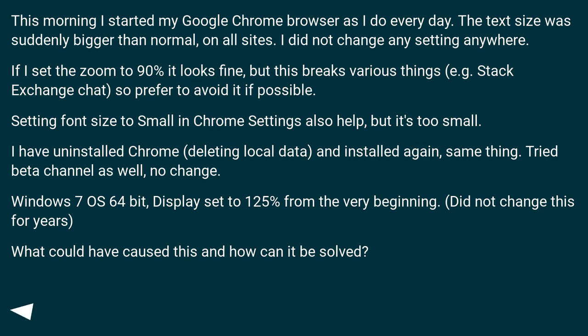Windows 7 OS 64-bit, display set to 125% from the very beginning. Did not change this for years. What could have caused this, and how can it be solved?